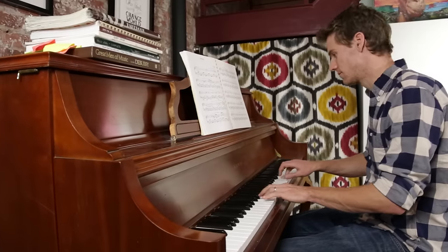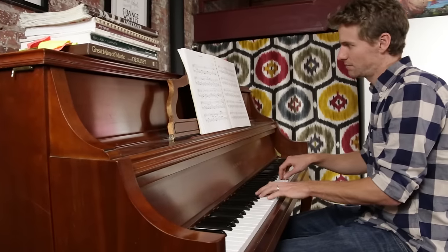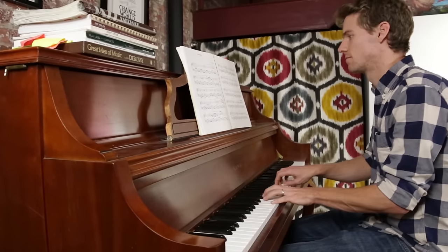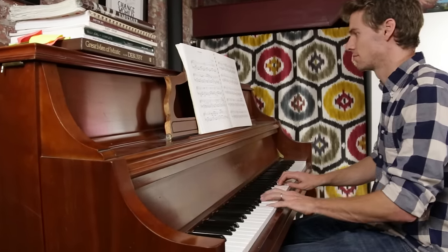By figuring out the rhythm ahead of time, it's much easier to actually sit down at the piano and play the song.